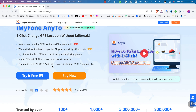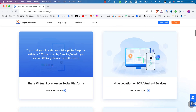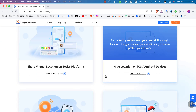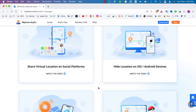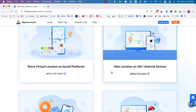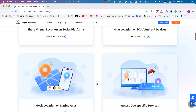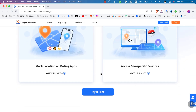AnyTo deceives your iOS device's GPS into believing it is in a different location. It works on all location-based games, Find My Friends, social apps, Pokémon GO, Monster Hunter Now, Tinder, and more. You can also share a virtual location on social platforms to track your friends on apps like Snapchat with a fake GPS location.